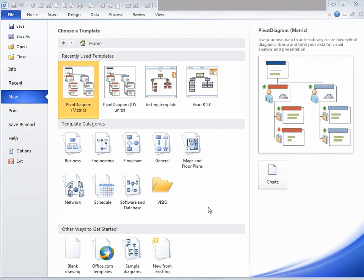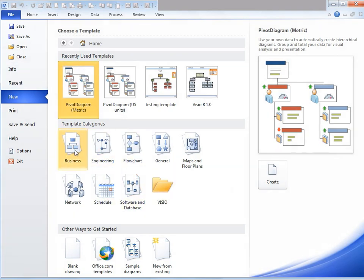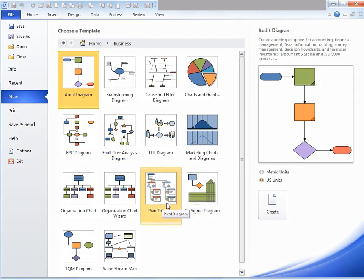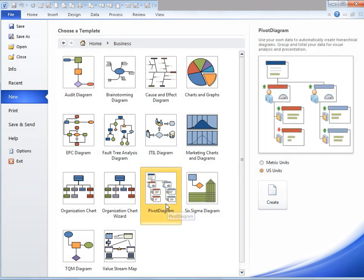Let's look at an example to better understand pivot diagram. Go to the file menu and click on new. Under the home tab, click on business, which comes under template categories, and then click on pivot diagram. On the right hand side, go ahead and click on create.